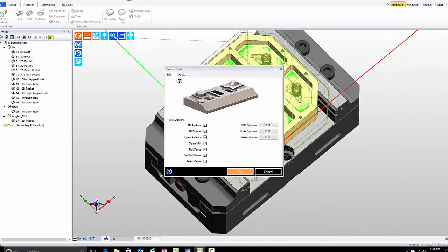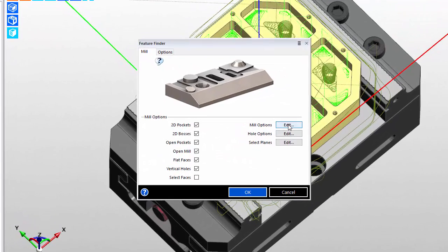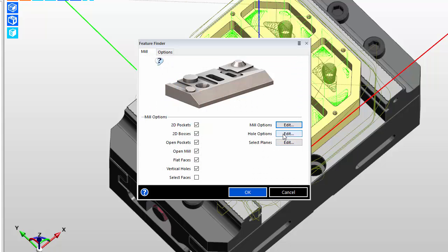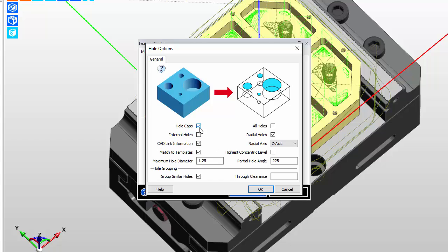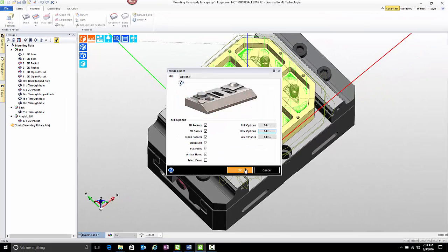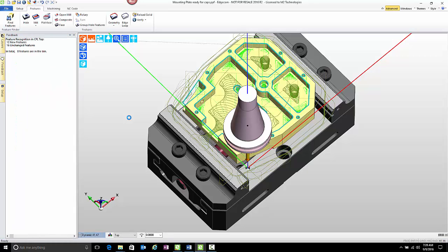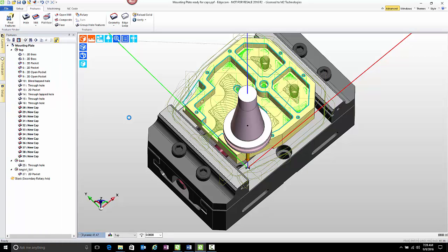So we go to Find Features. On the mill options you have a pocket caps option that's now checked. And on the hole options the same thing — a hole caps option that's now checked. In addition, we've asked for the pockets and hole features in the part, and that's going to be important because the caps are created with the features, not external to them. So as you notice, we have this variety of caps created.